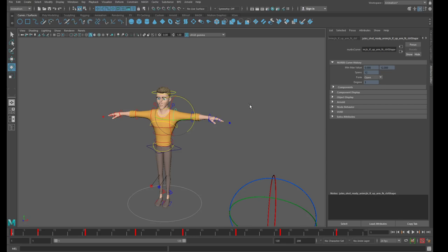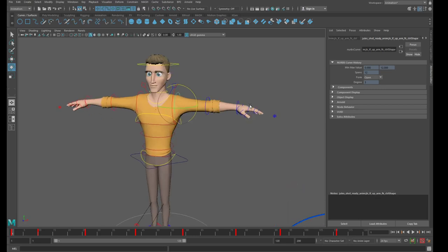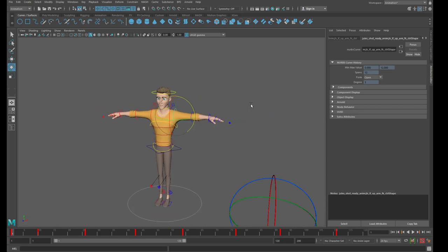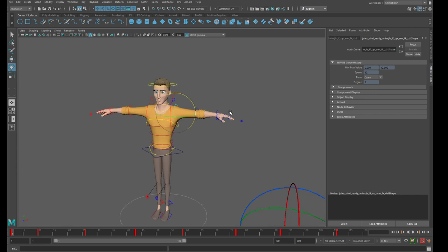Hey everybody, this is Alessandro, welcome back to my channel. Today I want to talk to you about gimbal lock. I'm pretty sure that during your own animation, sometimes it will happen that you have some involuntary rotation — you're moving the character around, rotating some controller, and then at some point something very weird happens.